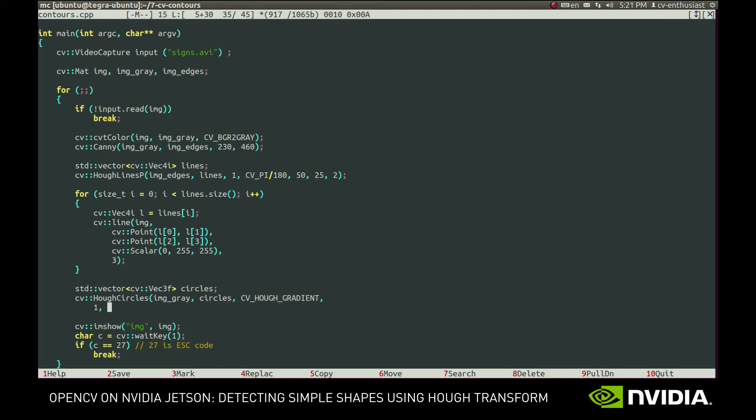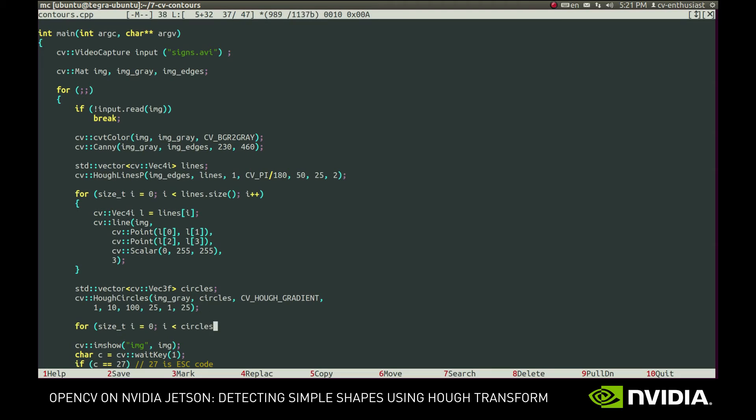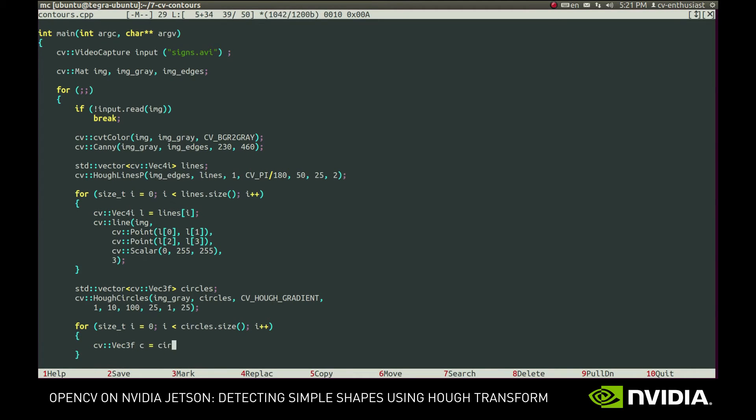Then we provide the name of the method to use and several parameters of the algorithm. One is, again, simply a resolution of the internal accumulator variable. 10 is the minimum possible distance between the detected circles. 100 is a higher threshold that will be provided to the internal Canny filter call. 25 is a threshold value. The lower it is, the more circles are detected. Lastly, the minimum and maximum possible radii are specified.